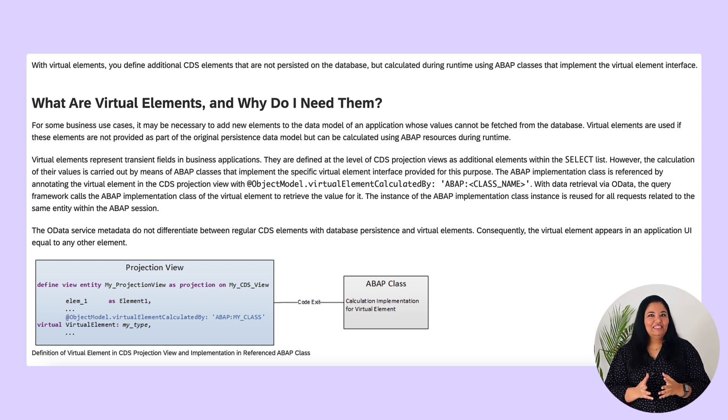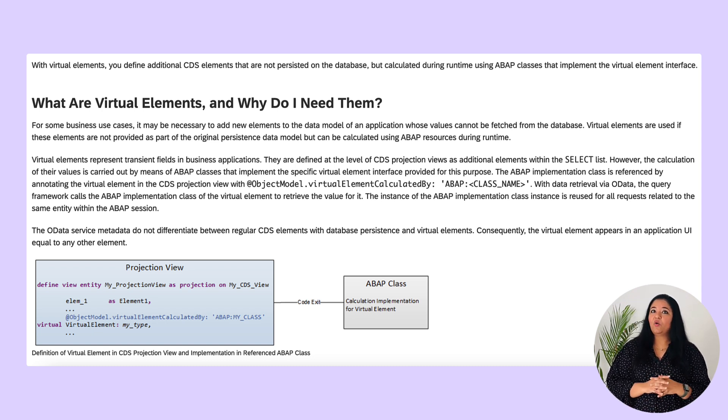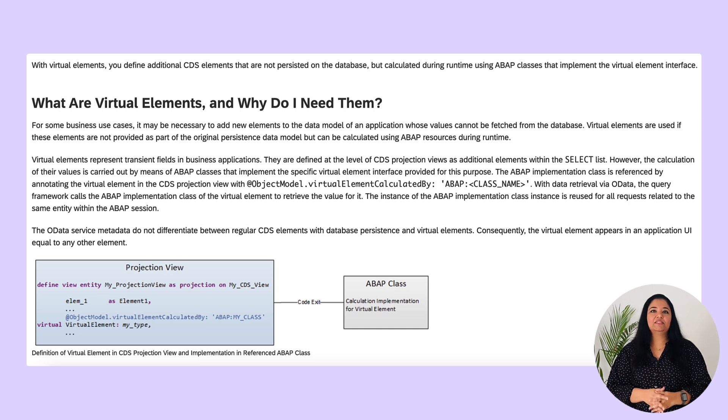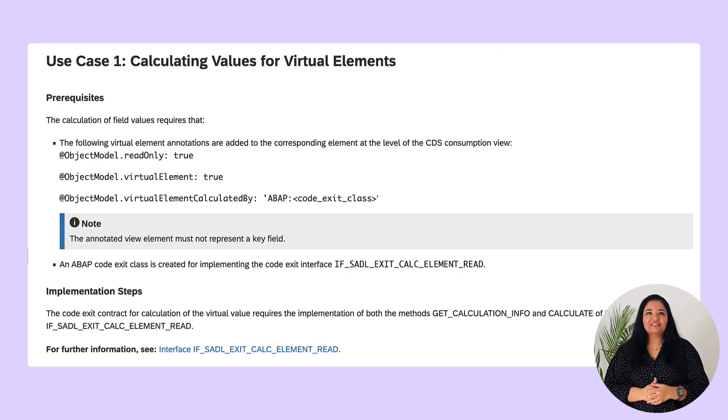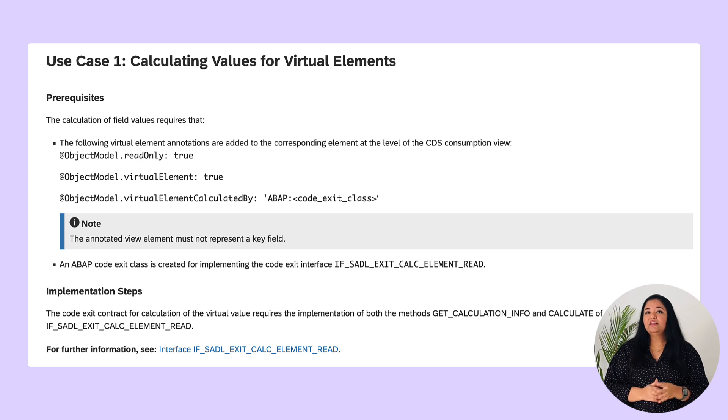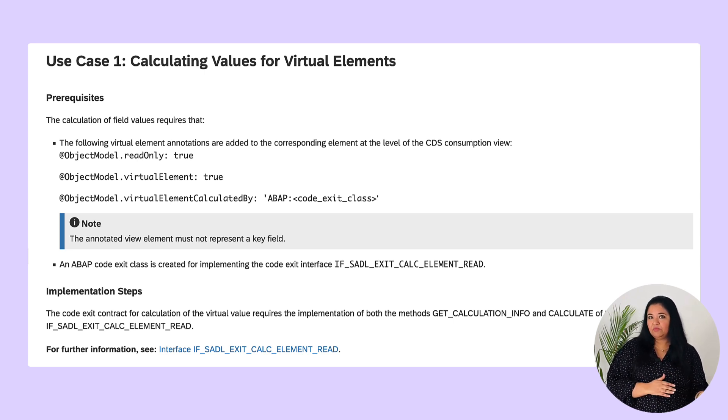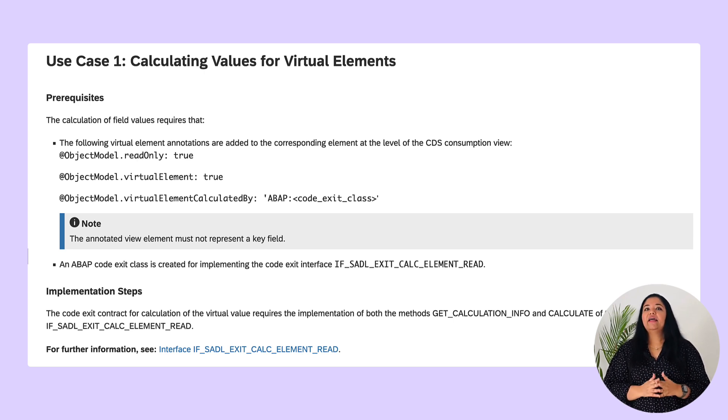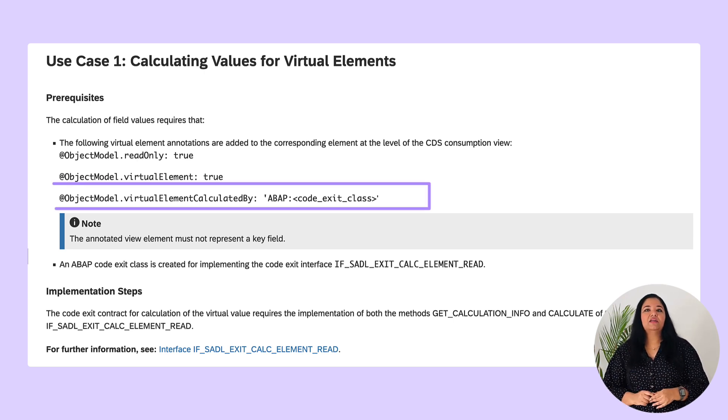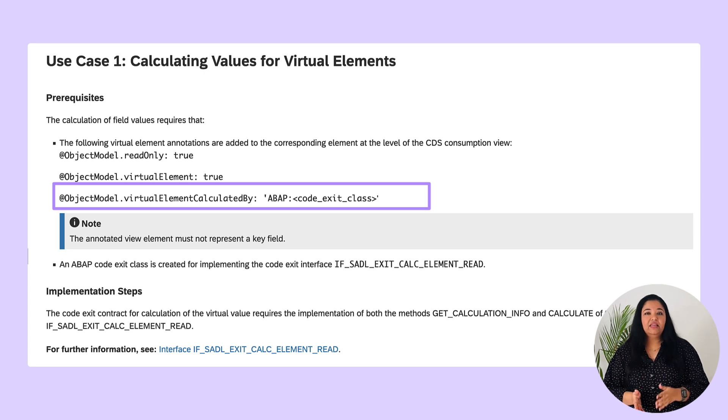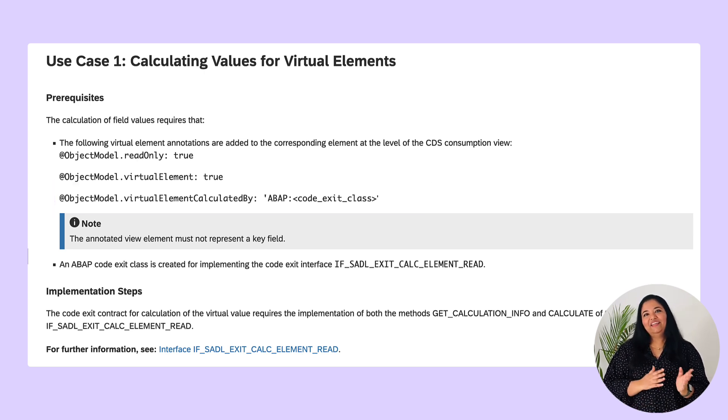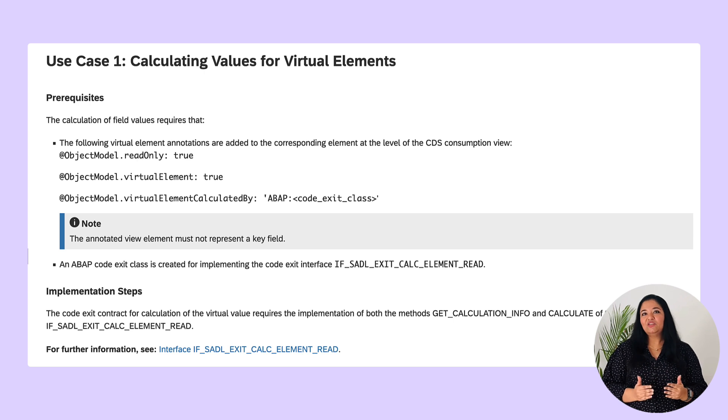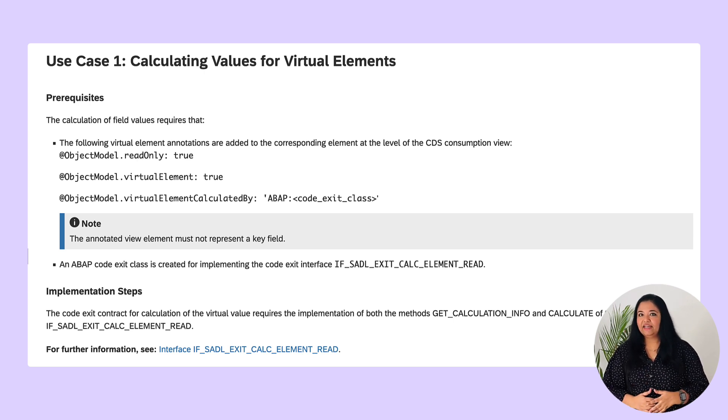Please note that you can use virtual elements only in CDS projection views. The ABAP implementation class is referenced by annotating the virtual element in the CDS projection view with the syntax object model virtual element calculated by followed by the ABAP class name. Here the values of the virtual elements are calculated in this ABAP code exit class.